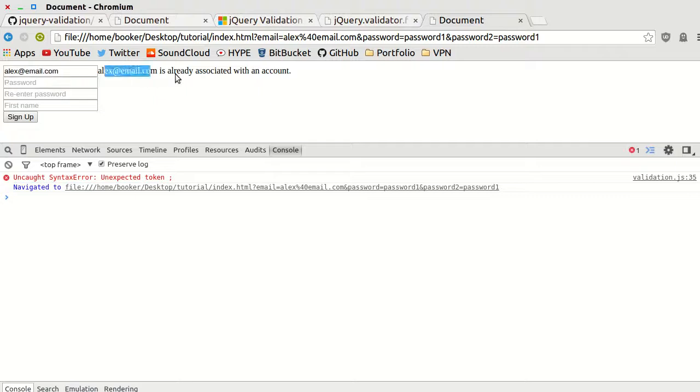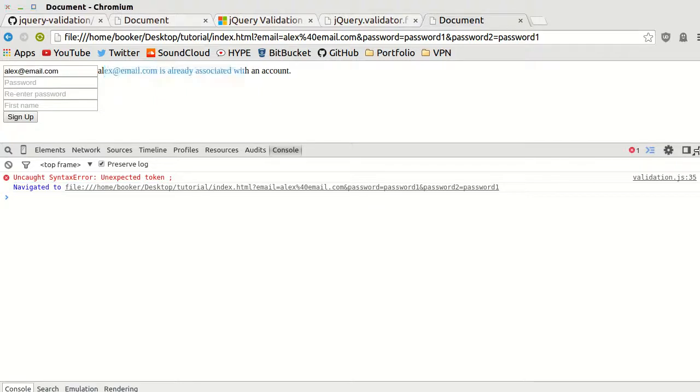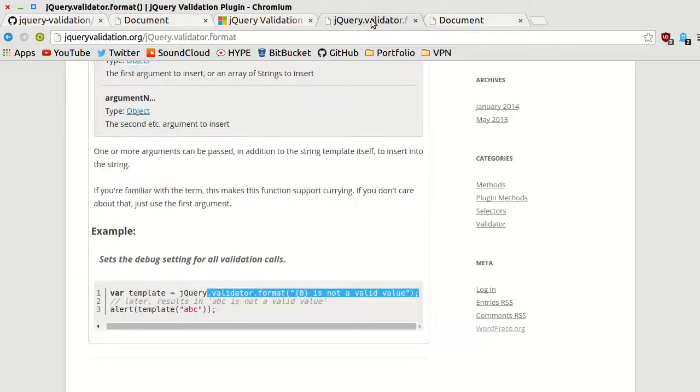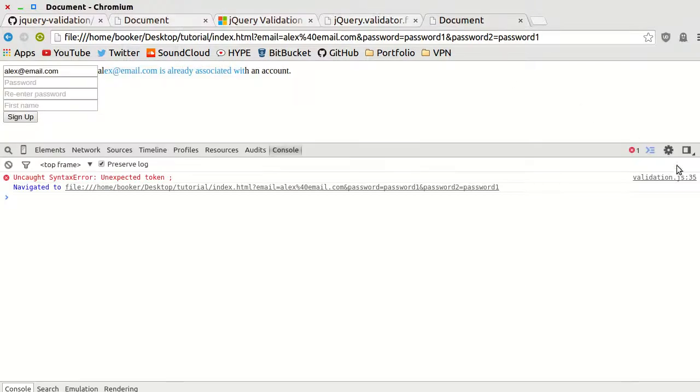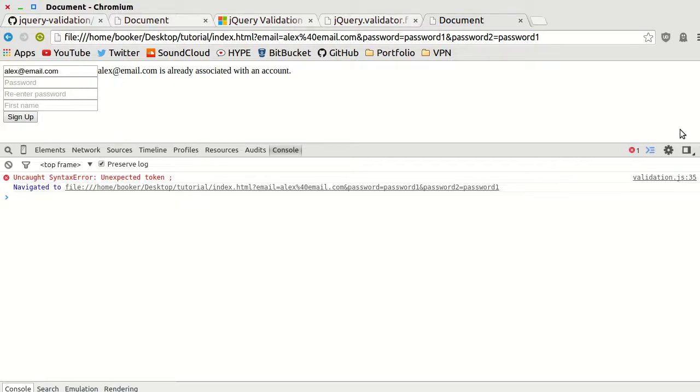And as you can see, it prints alex.email.com is already associated with an account. Sorry if you've considered me to have wasted your time searching that up. I think some people will like it, some people won't. Anyway, that's been how to implement remote validation using jQuery, the jQuery validation plugin. I love it. Hopefully you guys enjoy as much as I do.